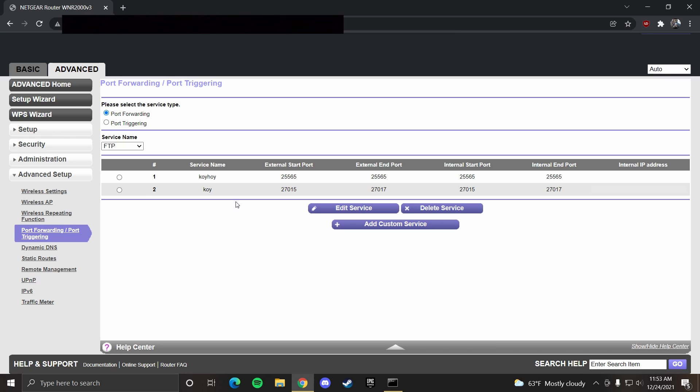Now, you don't want to keep your ports open for too long because it's usually not too secure. So after you're done hosting, make sure you close these. You can do that just by clicking it and delete service.